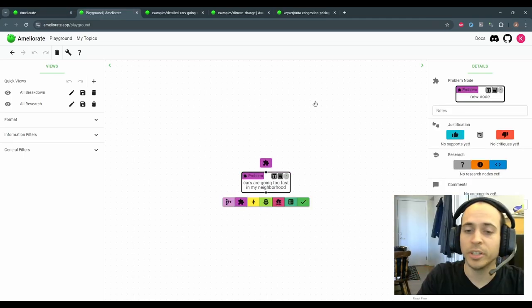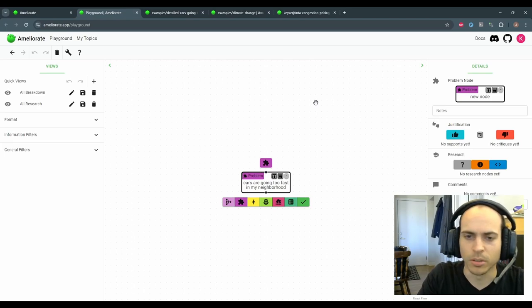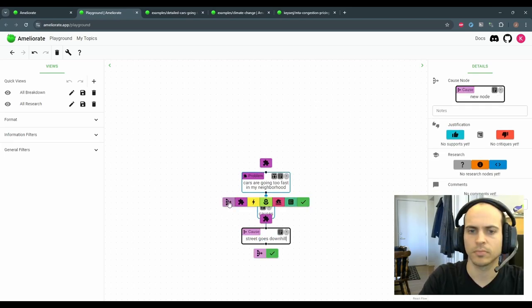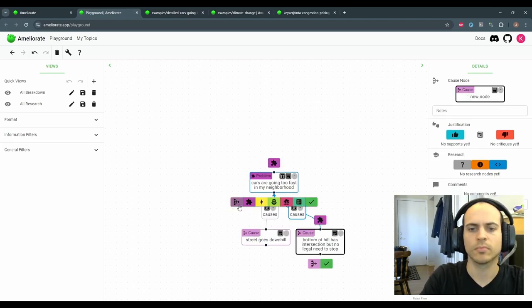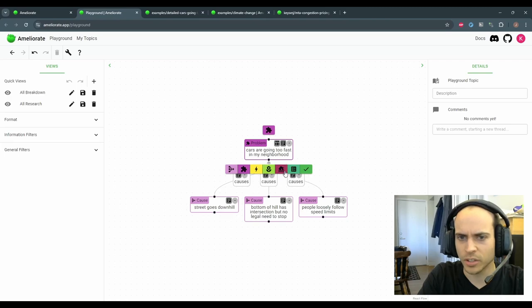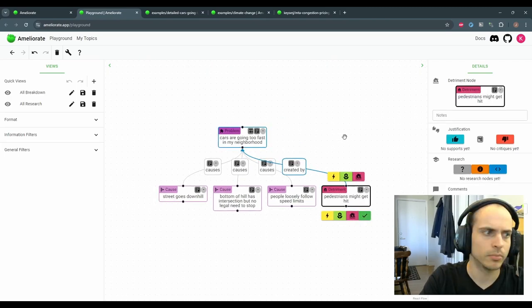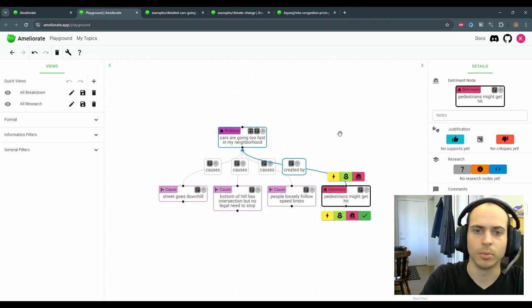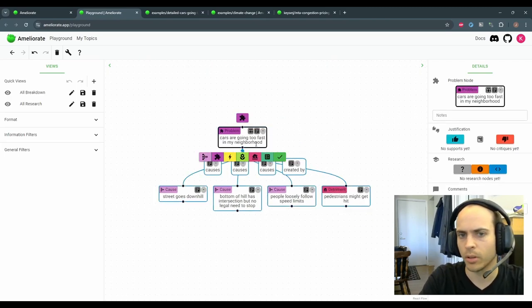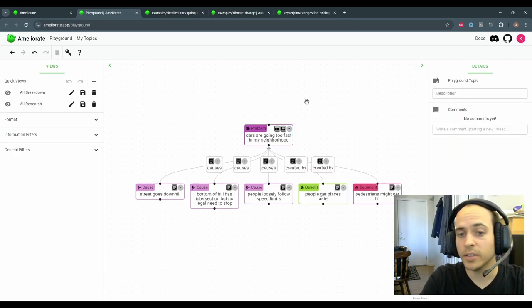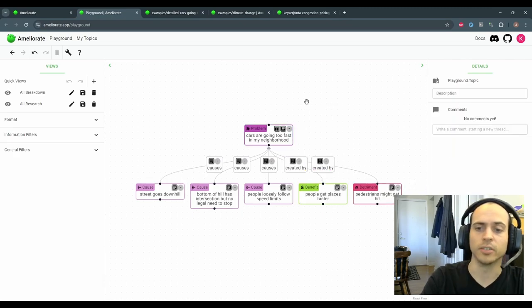We can break down this problem being explicit about causes and negative effects that justify the problem, even positive effects of the problem to help cover all our bases. These are the problem details.